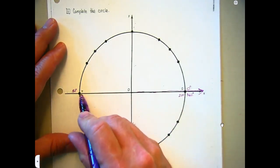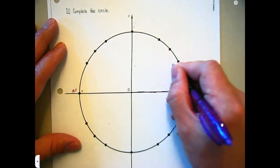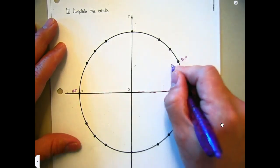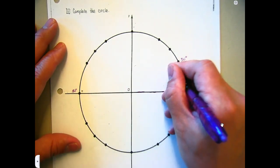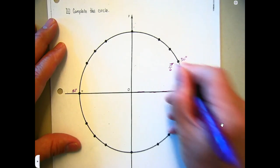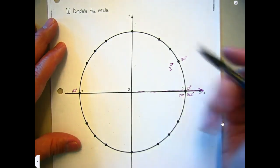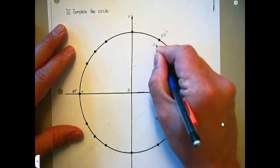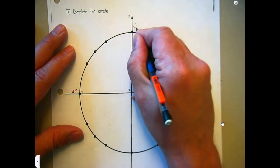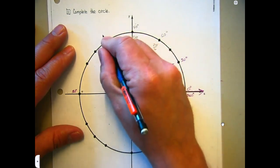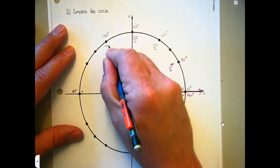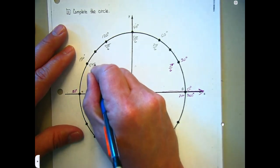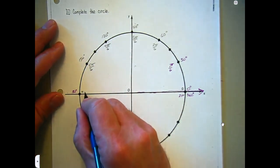If this is π and this is a 30-degree angle, that makes 30 one-sixth of 180. So 30 would also have to be one-sixth of π, which is π over 6. And then you're just counting from there. If 30 is 1·π/6, then 60 is 2π/6, 90 is 3π/6, 120 is 4π/6, 150 is 5π/6, and 180 is 6π/6, which is just π.